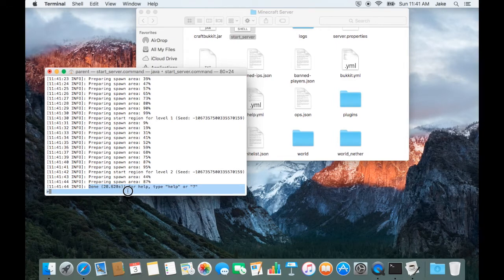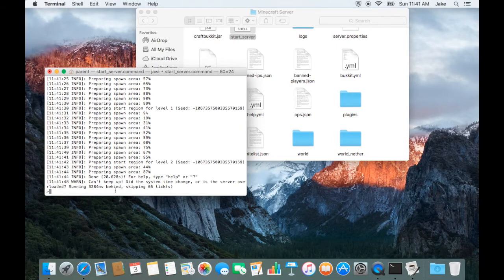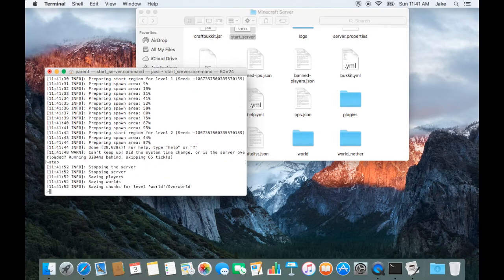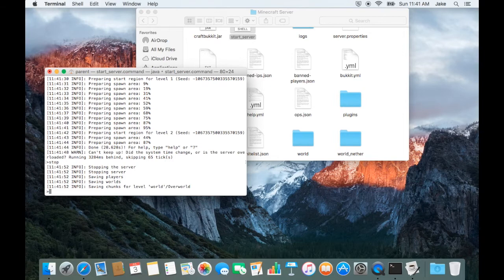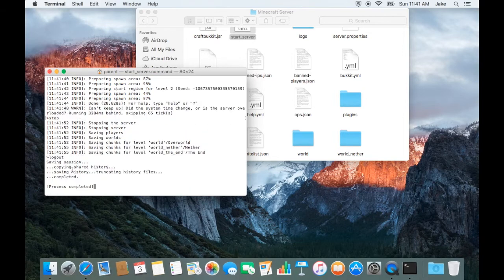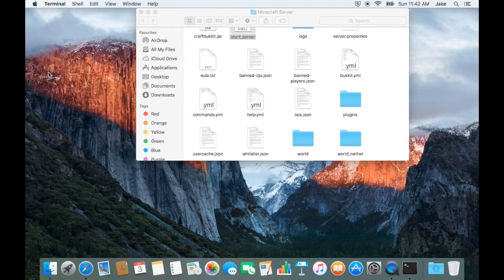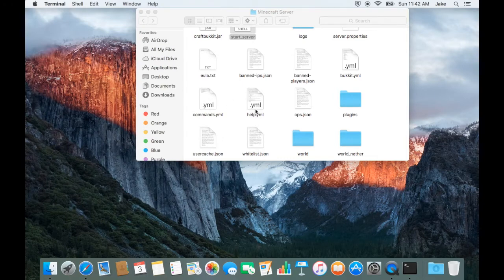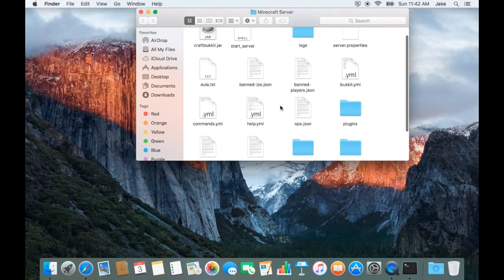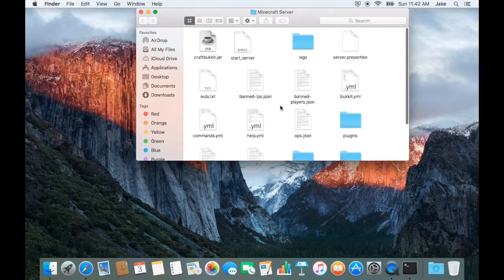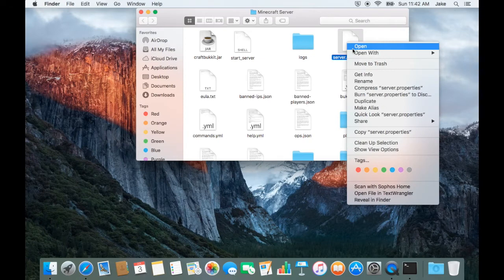At the point where it reads DONE, go ahead and stop the script. At this point, your server has been successfully installed. Now you can go ahead and configure the settings. The majority of the settings are found in the server.properties file.